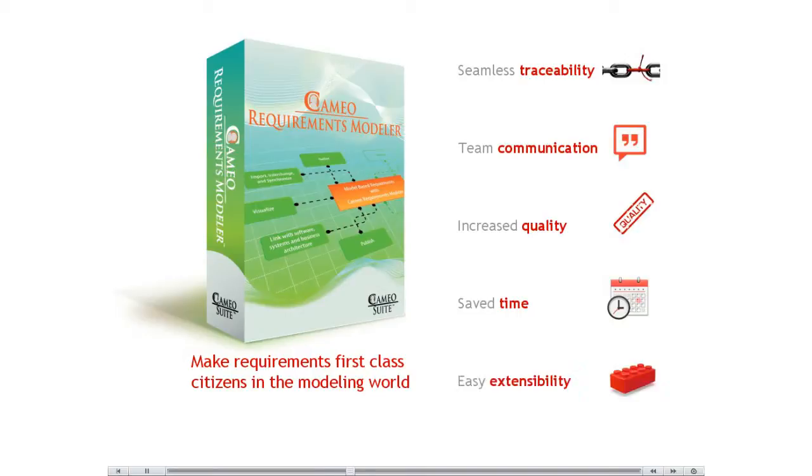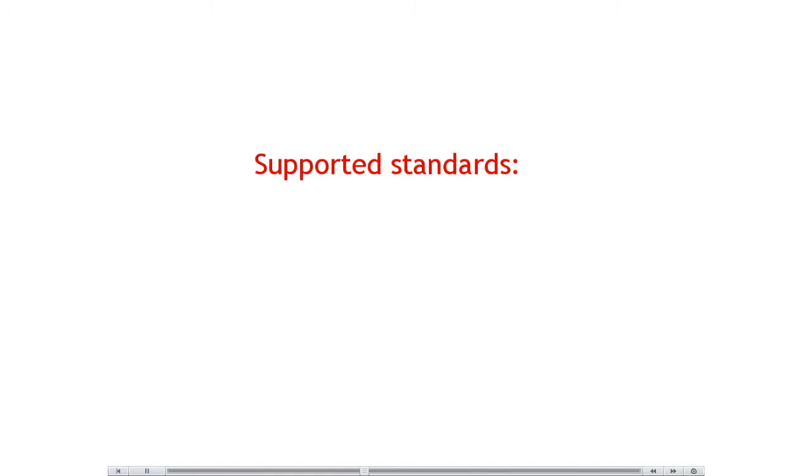Easy extensibility to fit your needs. The Cameo Requirements Modeler Plugin implements the requirements part of OMG's SysML standard and provides a means to import and manage requirements in the model in a standard way.